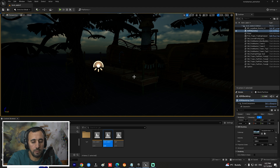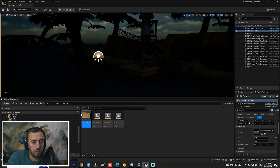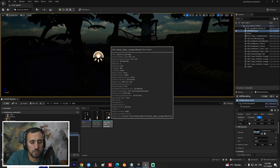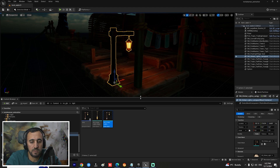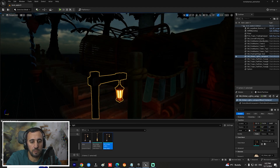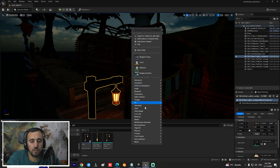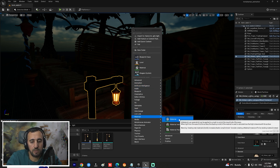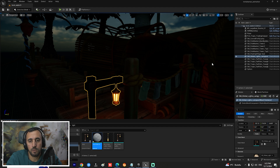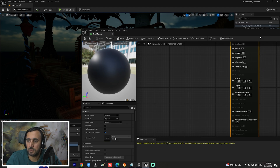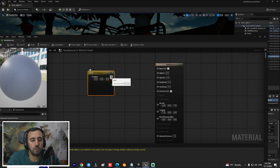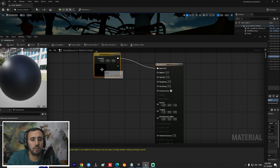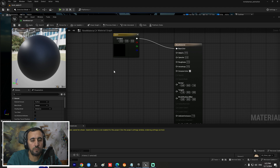For the second step, we can insert a light mesh model. This one uses an emissive light material. If you don't know how to create an emissive light, it's very easy. Open the material by double-clicking it, then from the keyboard press number three to add a color node.